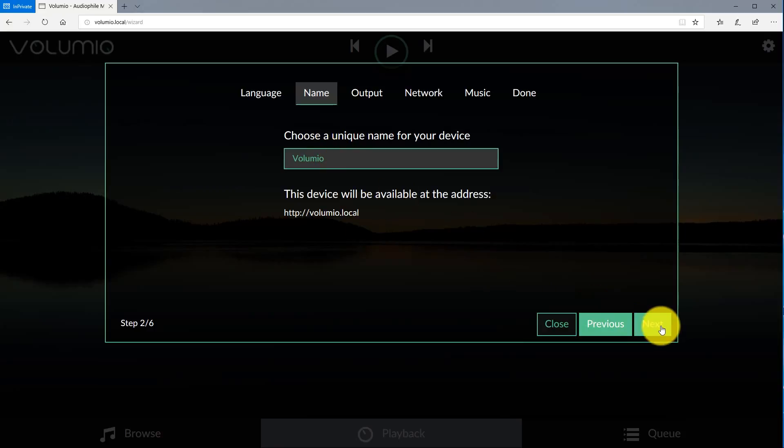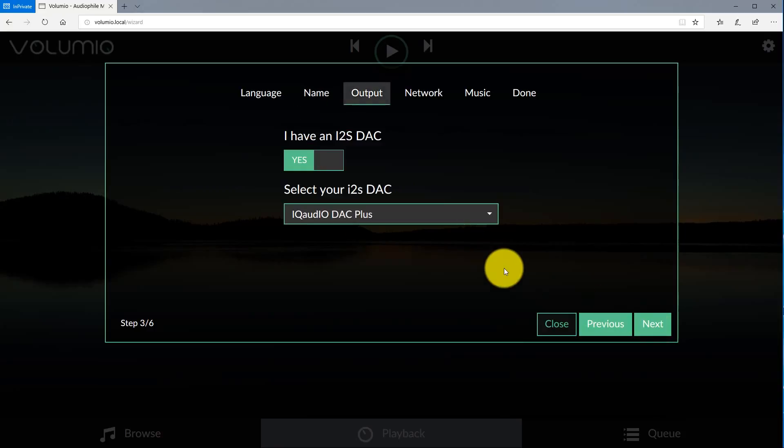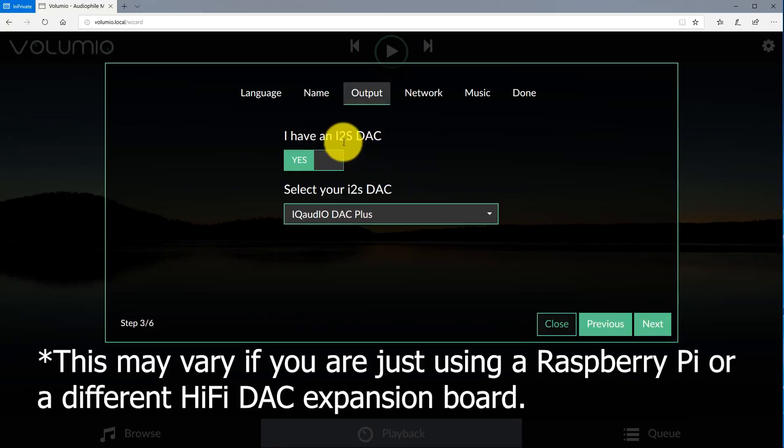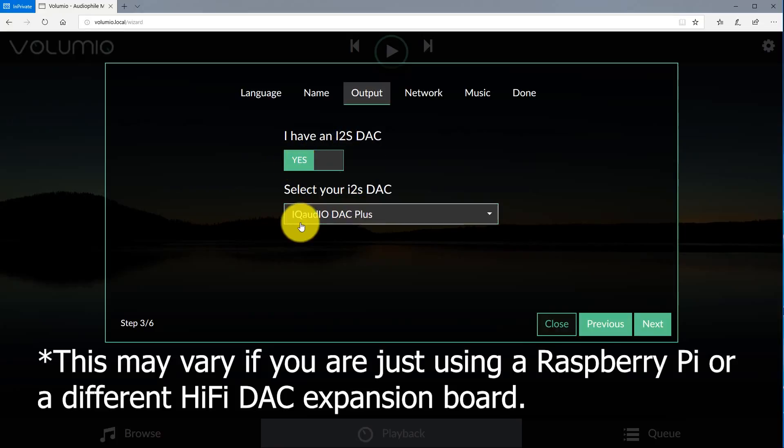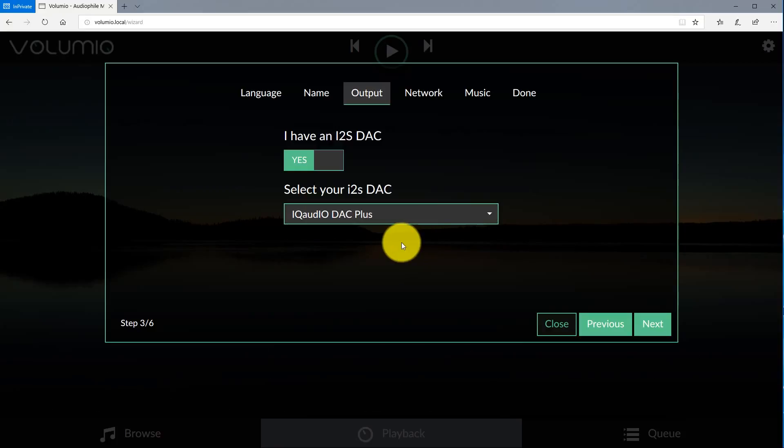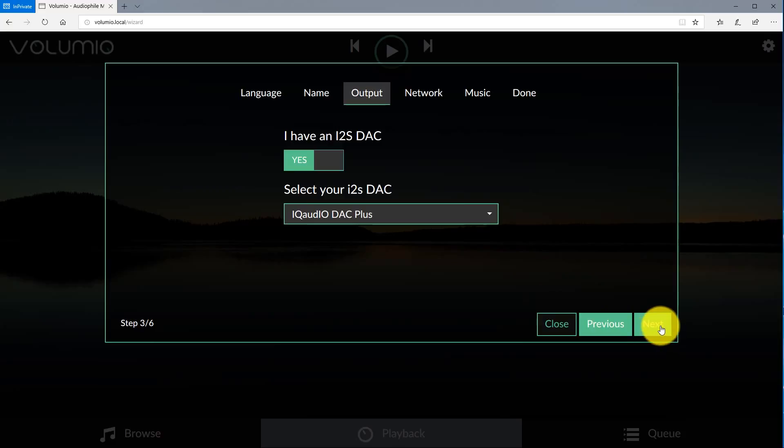Our particular Hi-Fi DAP uses the I2S stack. We're going to want to make sure that it says yes here. Specifically our Hi-Fi DAP uses the IQaudio DAC Plus, so this should automatically be detected but just in case make sure to verify that that's selected. Go ahead and click next.